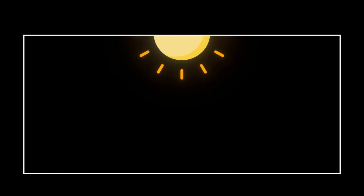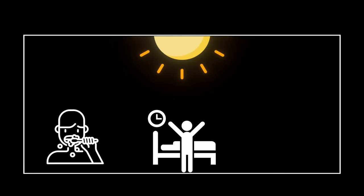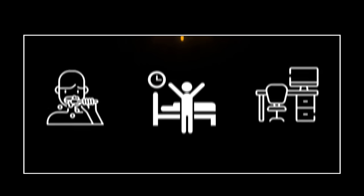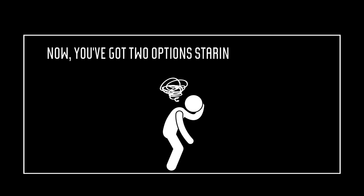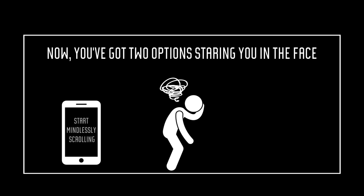The Jerry Seinfeld technique. So, the next day rolls around. You wake up, go through your morning routine, and plop down at your desk. But, uh-oh, you're feeling uninspired and dreading the work ahead. Now you've got two options staring you in the face. You could grab your phone and start mindlessly scrolling, or you could do something a bit different.